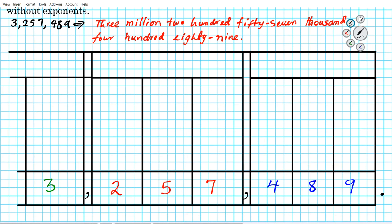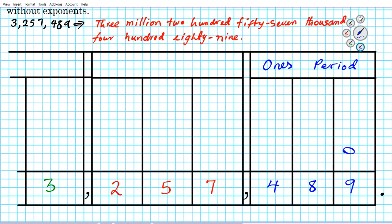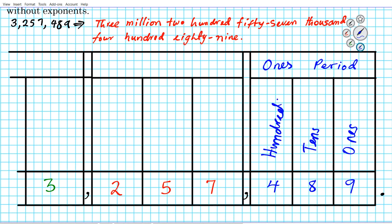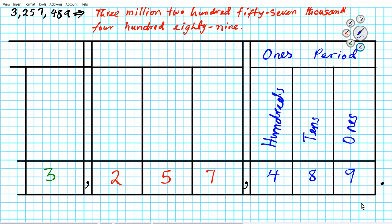So let's go ahead and start by naming the place value for each digit. Let's start from the ones period — the first three digits to the left of the decimal point are the ones period. Starting from here, this is the ones place. Next is the tens place, and then the hundreds place. Something you want to keep in mind is that while you advance from each place to the left, you always multiply by 10 to the first power.